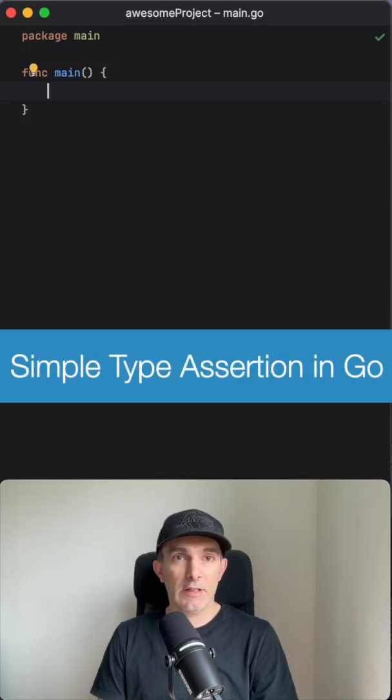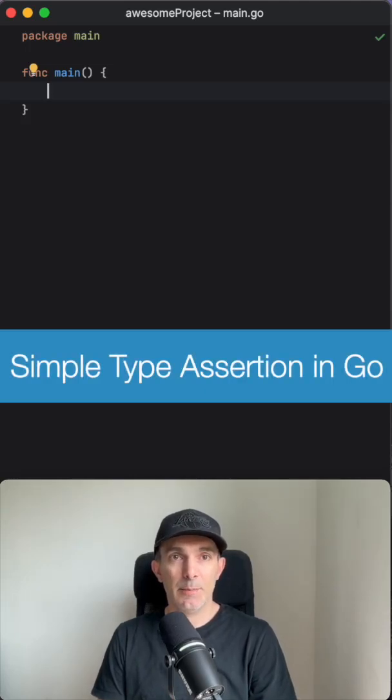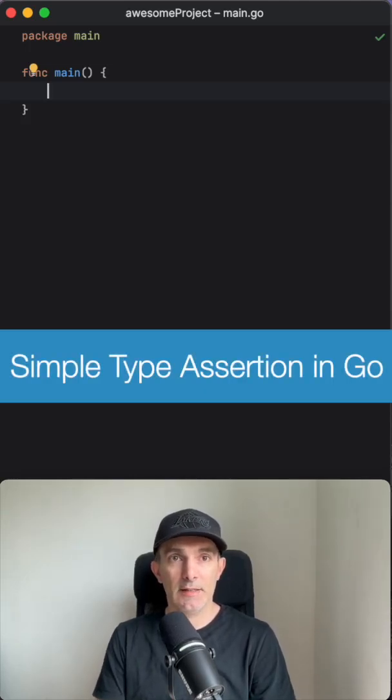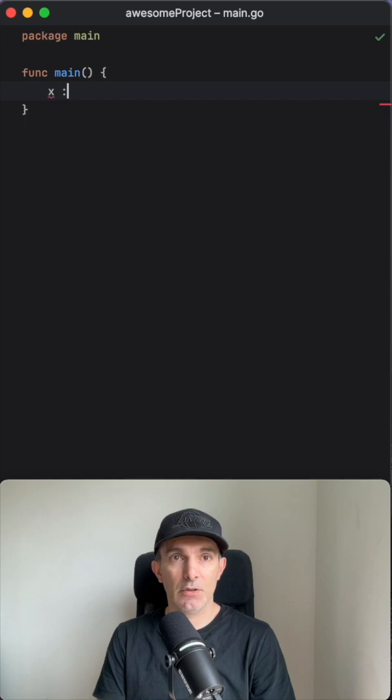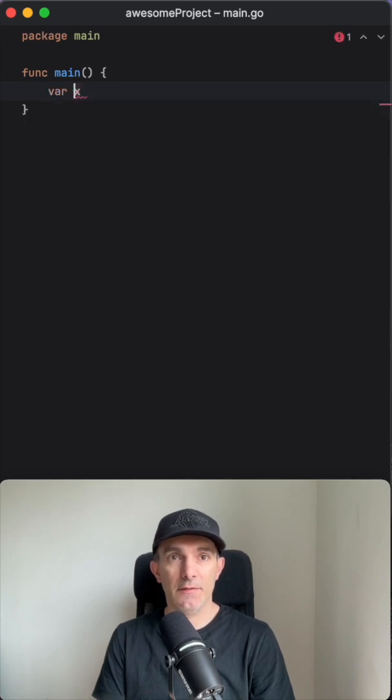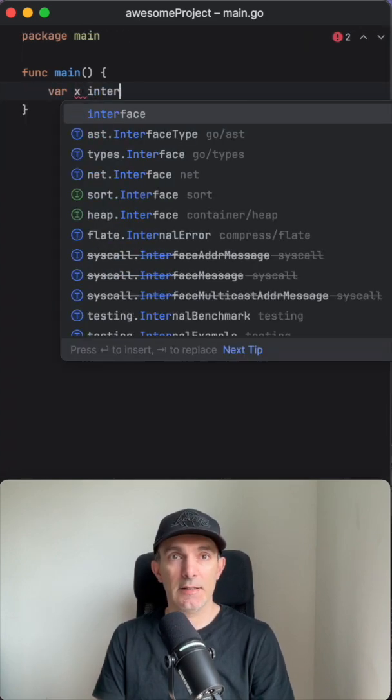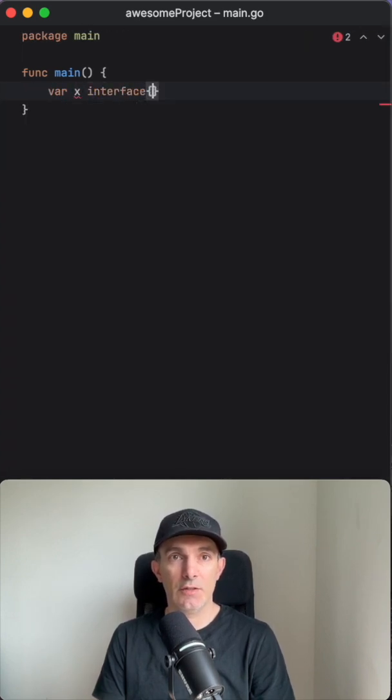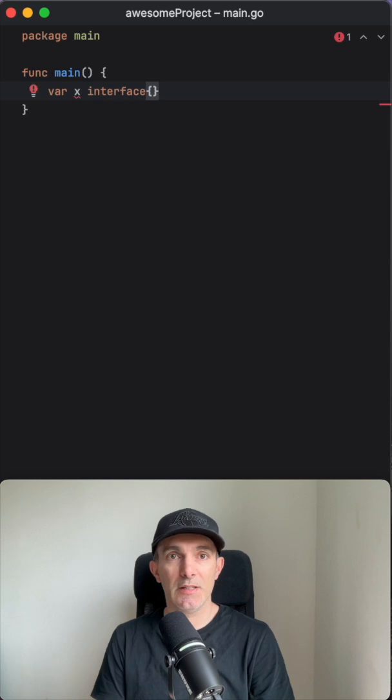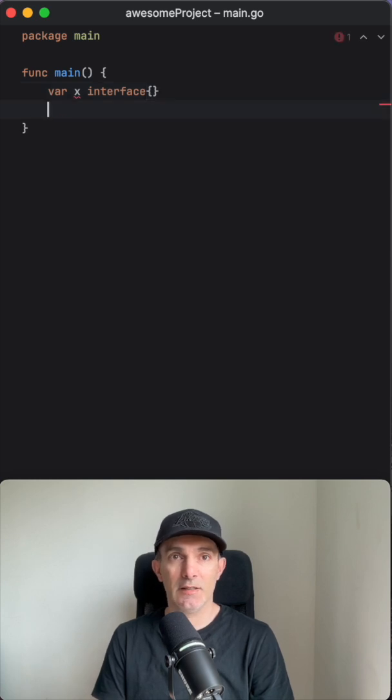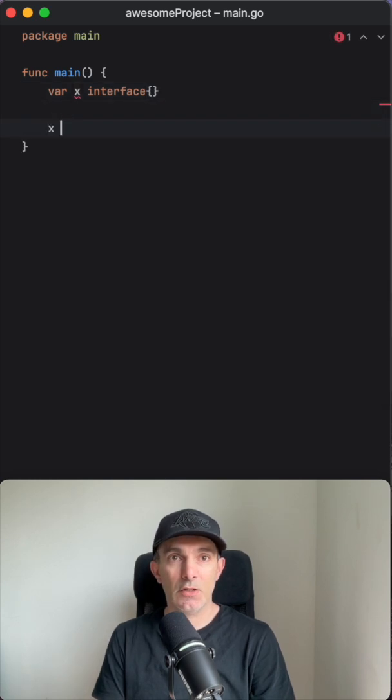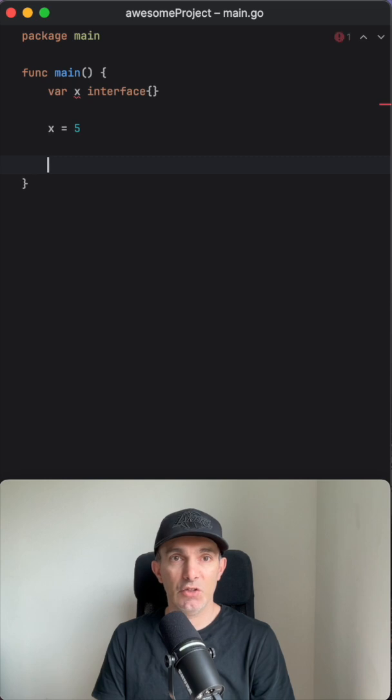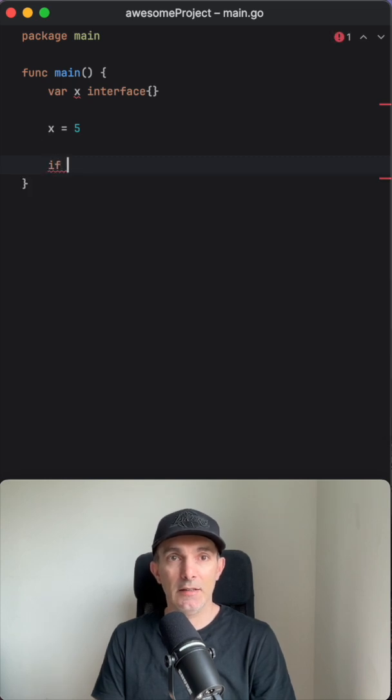So let's look into how we can do a simple type assertion in Golang. Let's say there is a variable called x and we define it like that, and we say it's an interface which means we can put any value in it. So let's start with putting an integer.